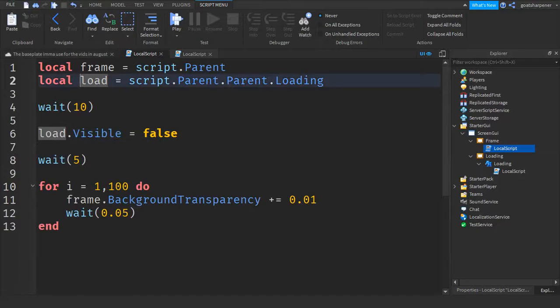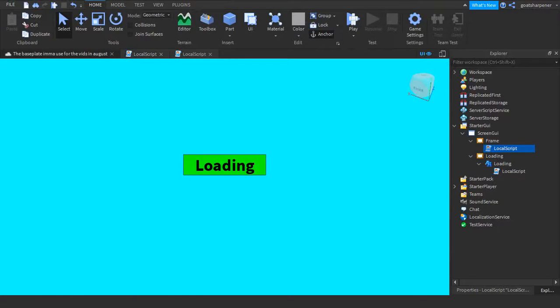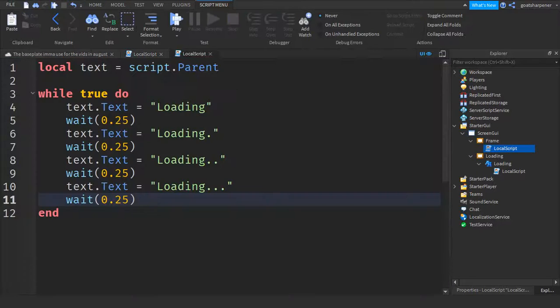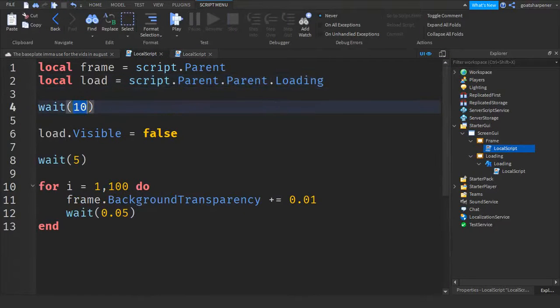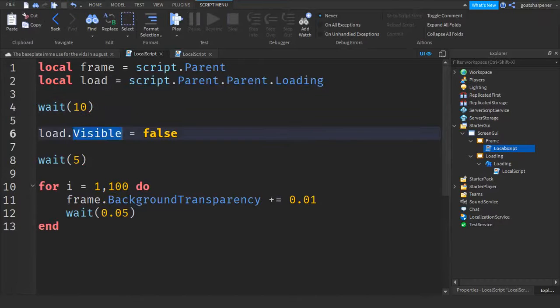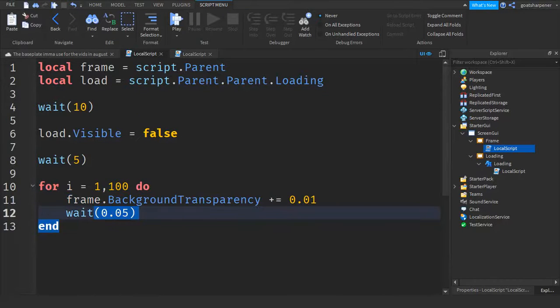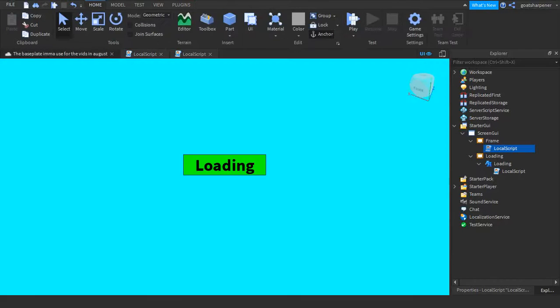So basically what we have done here is after the loading is done loading, we'll wait 10 seconds for the loading to finish loading. After five seconds, the five second fade will start. And yeah, let's just go test it out.